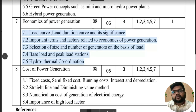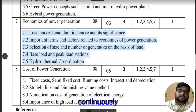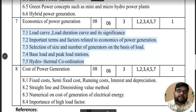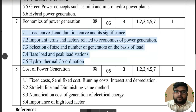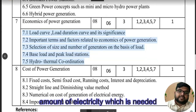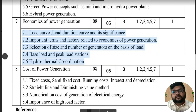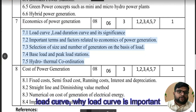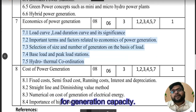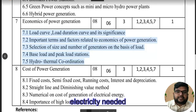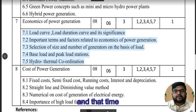After peak load, we have the base load. Base load is the demand that is there continuously in the electrical system — for example, the power system running for one particular village. The amount of electricity needed continuously is called the base load. The load curve is important because it helps with generation capacity planning — we can direct the generators that this amount of electricity is needed at a given time, and that generation should be available.